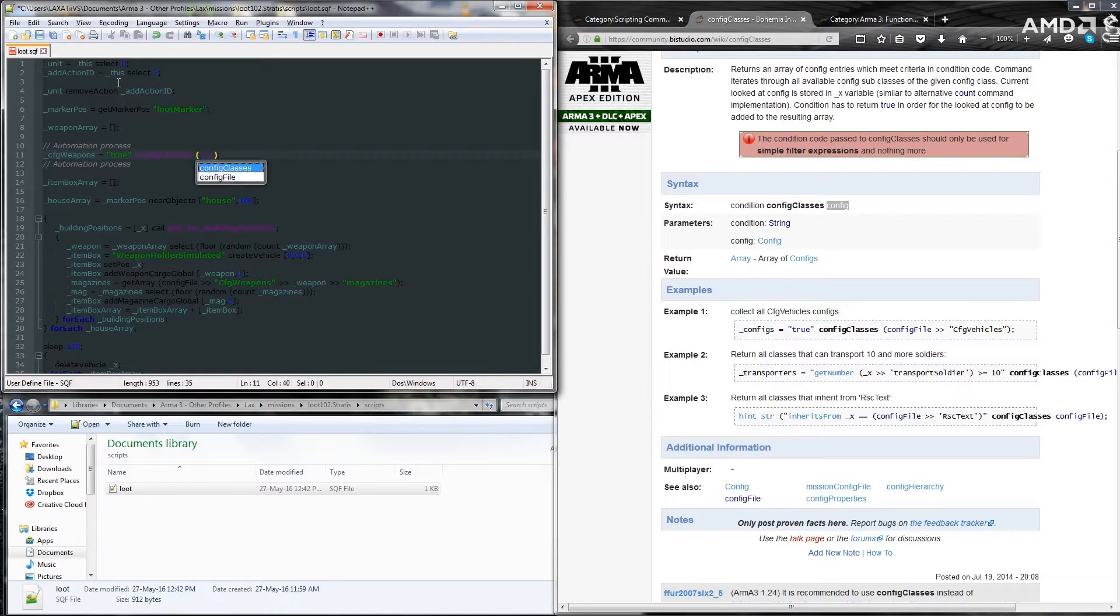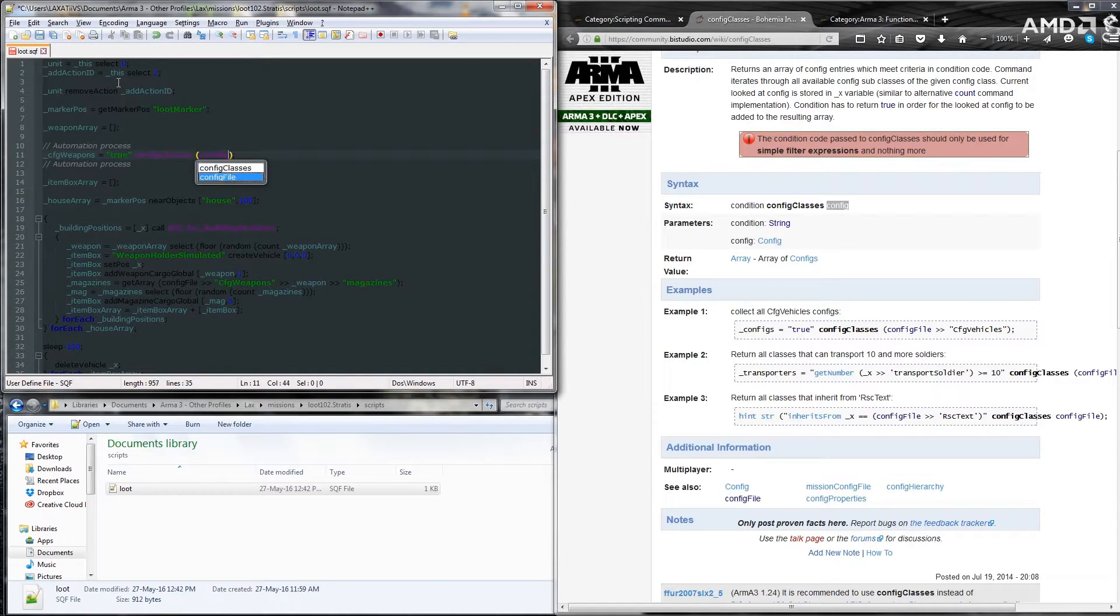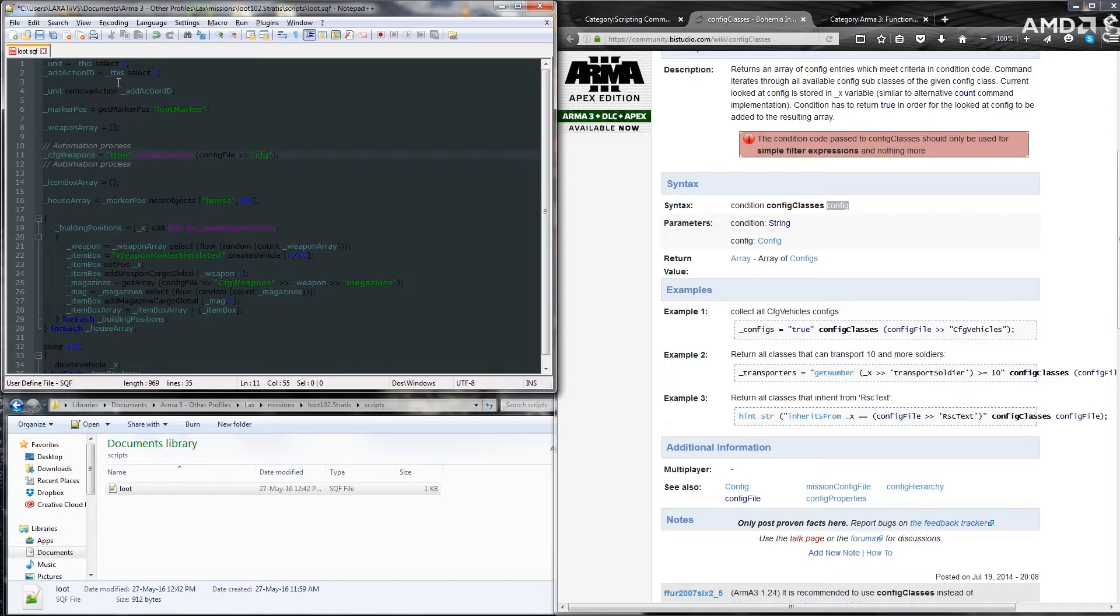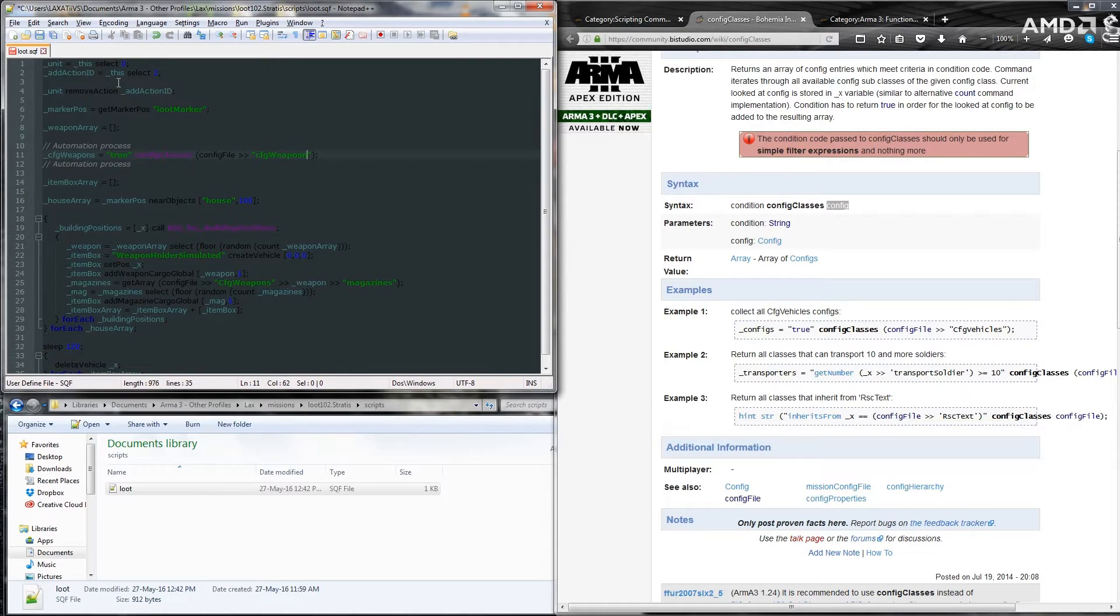In there, we'll put in config file. This allows it to know that we want to look through the config file. A couple of arrows. And the config we want to return, which is cfgweapons. This will return everything within cfg, spelled correctly of course, cfgweapons. This will return everything in there.